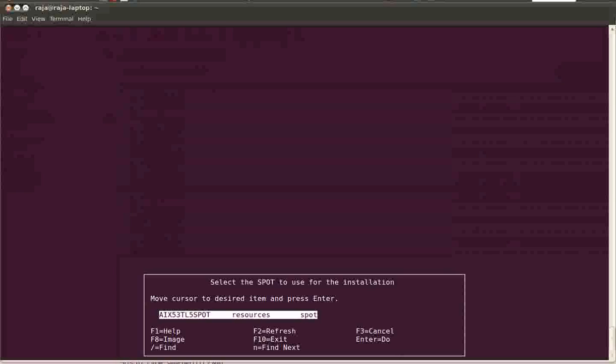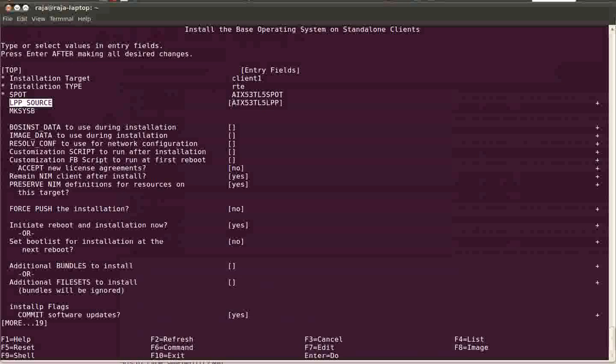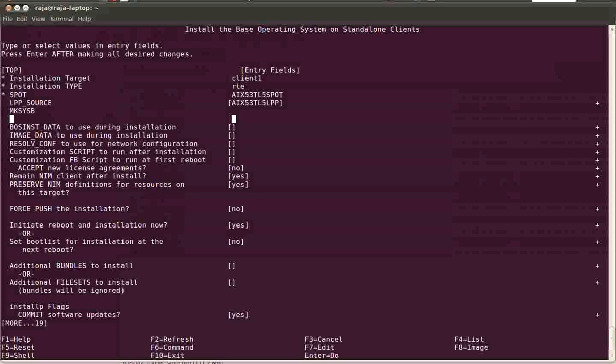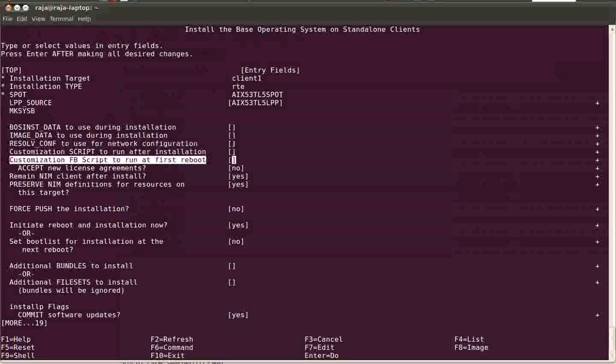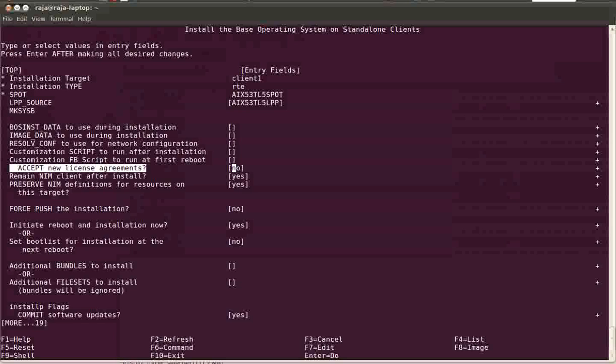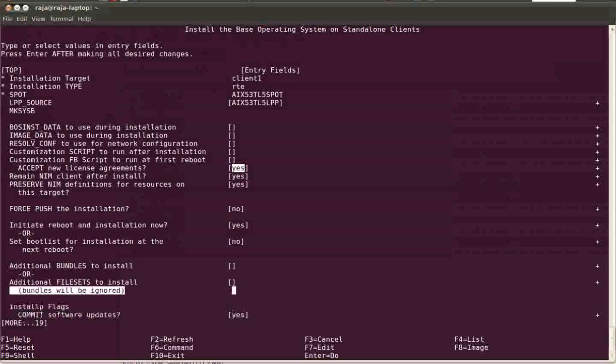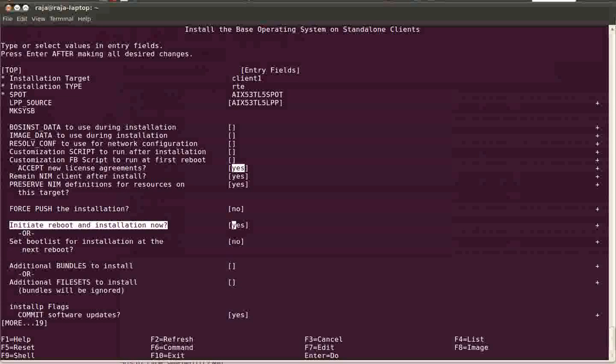This was created in this machine, so I'm selecting this. It's an AIX 5.3 TL5 SPOT. Keep in mind, when you select the LPP source of AIX 5.3 TL5, the SPOT should also be at the same level. If it's in a different level, then the client might not boot or anything can happen - maybe it will stop the installation in between. We selected the machine name, the type is RTE, the SPOT and LPP source. The most important thing is you need to accept the license. And here, initiate reboot and installation now - if I say yes.